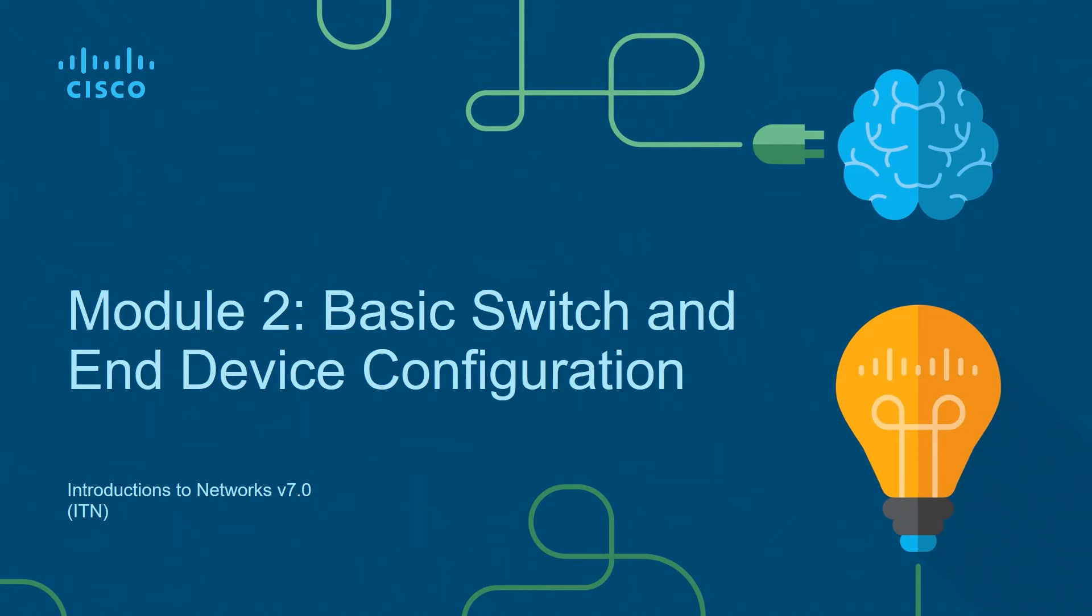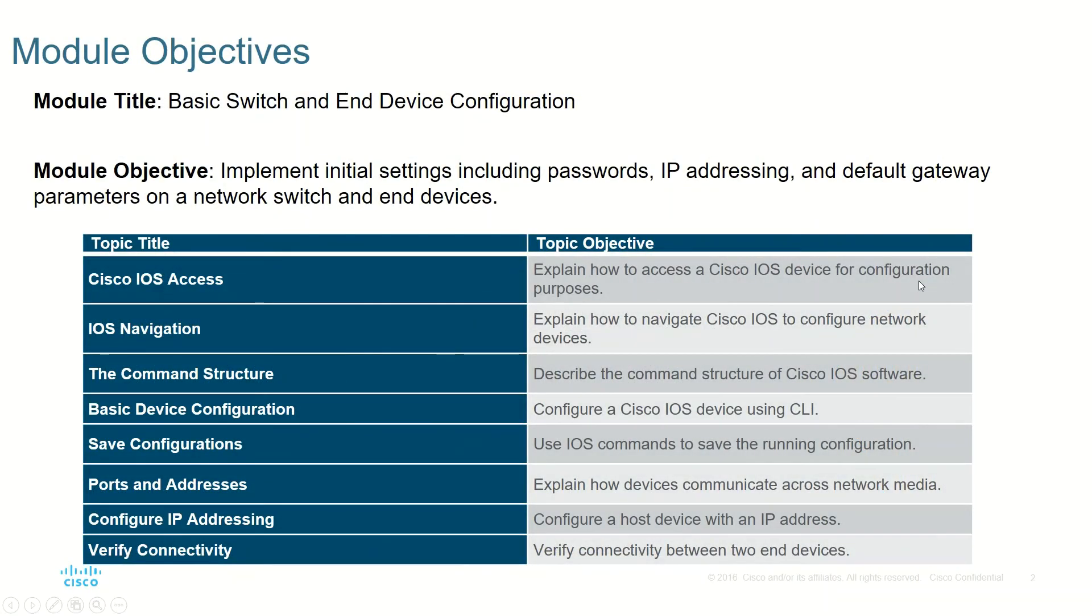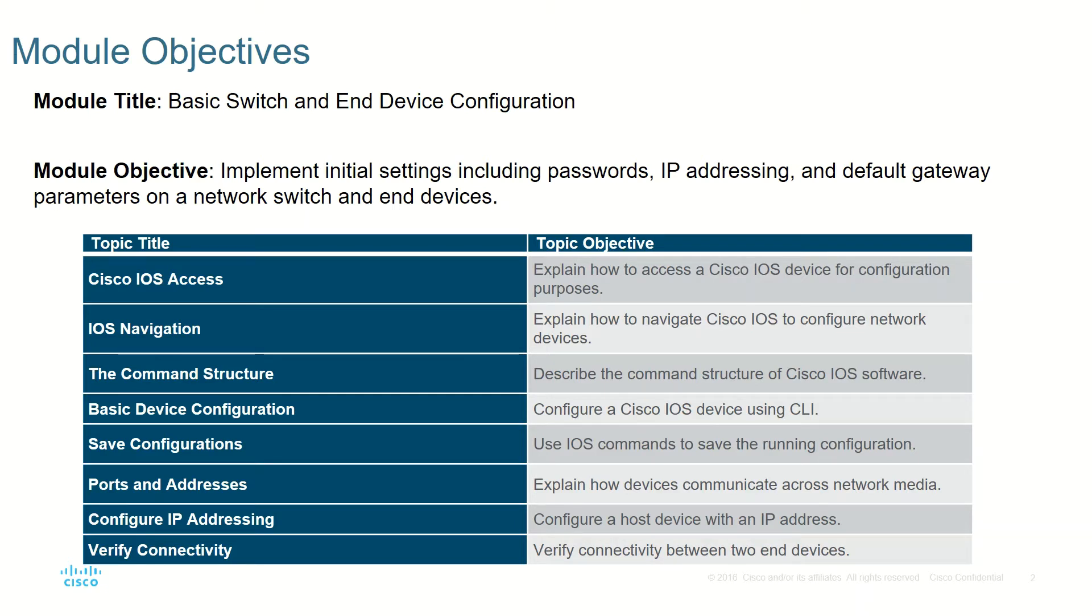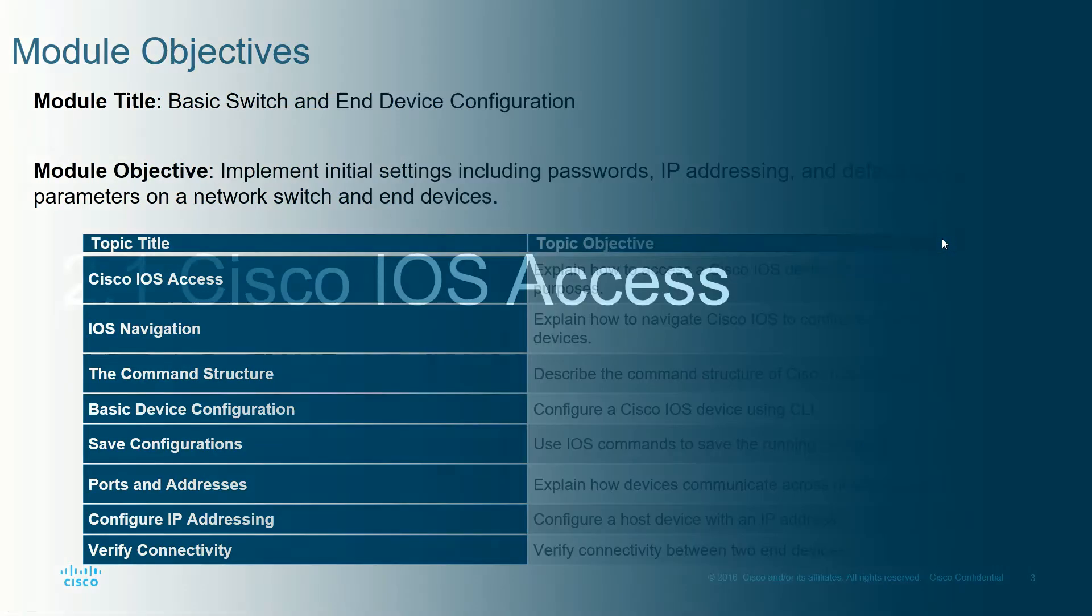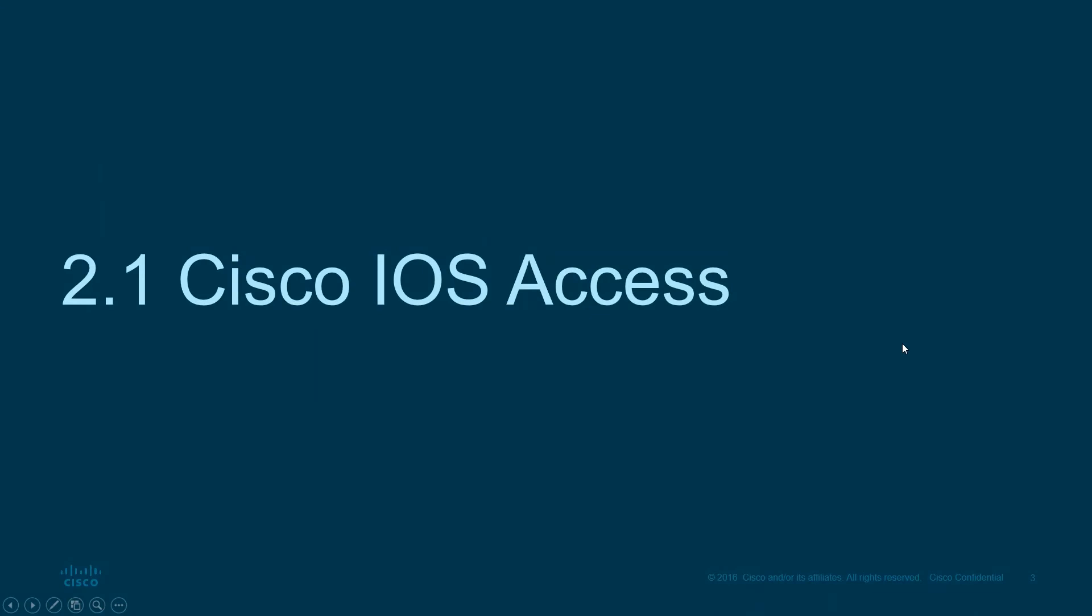Hello everyone, today we will discuss Module 2: Basic Switch and End Device Configuration. Let us jump start. In this topic we will be discussing about Cisco IOS access, how to navigate IOS, which commands you need to study in the IOS software, some basic device configuration, and how to save the configuration and configure IP addresses. These will be the main things that we'll be studying in this module.